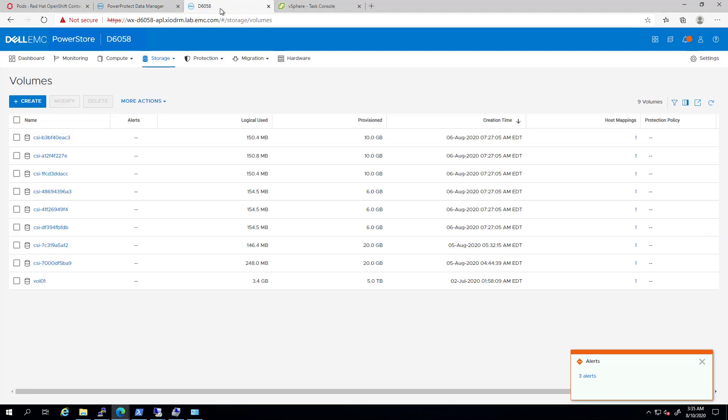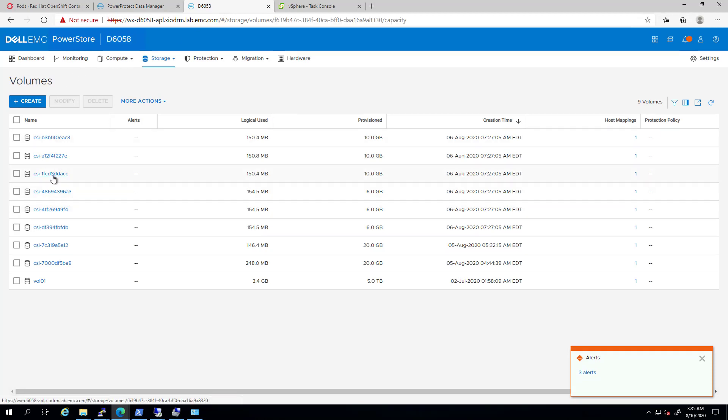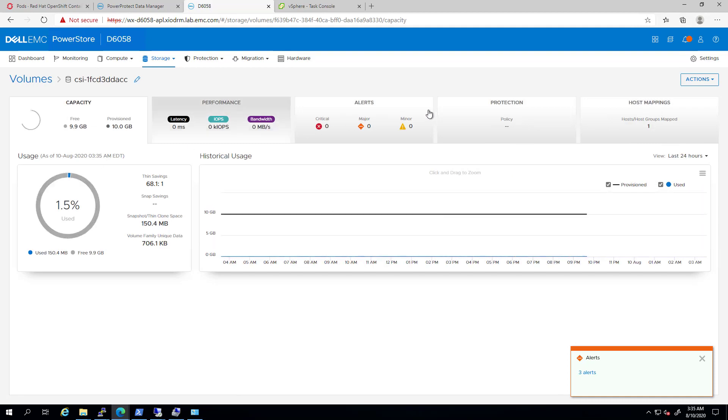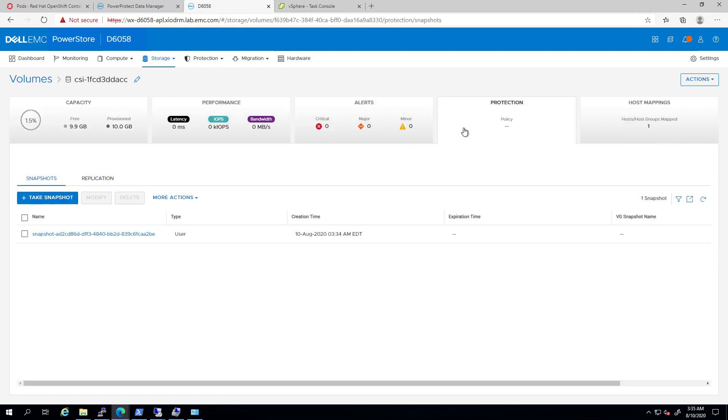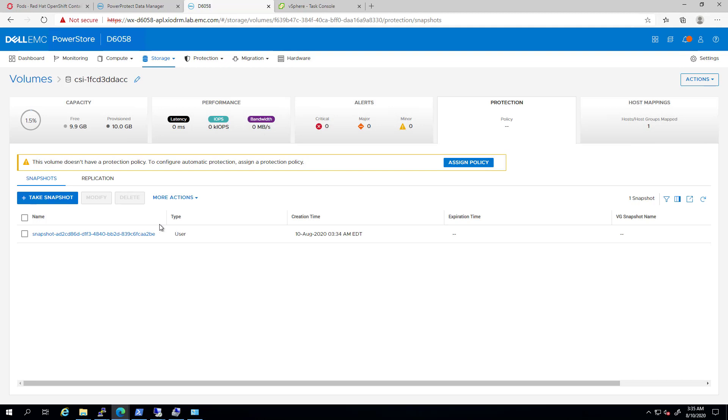By going to the PowerStore UI and selecting one of the persistent volumes, you can see that this Kubernetes snapshot is actually a snapshot of the volume at the storage array level. A major benefit of these snapshots is that they are basically PowerStore volume copies, which are globally data-reduced, metadata-based, so their creation, restore, and deletion is instantaneous.